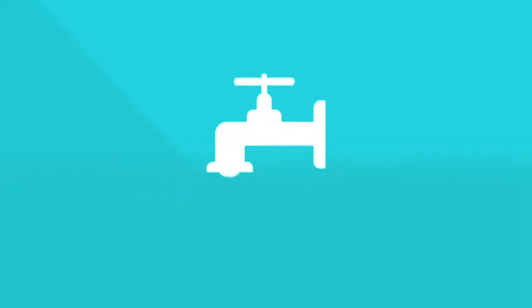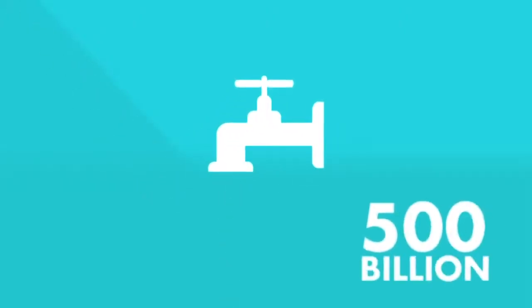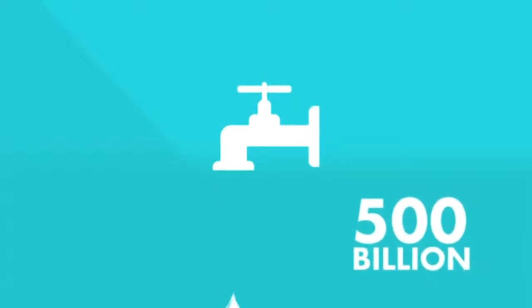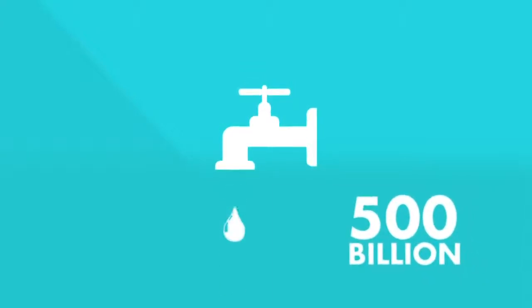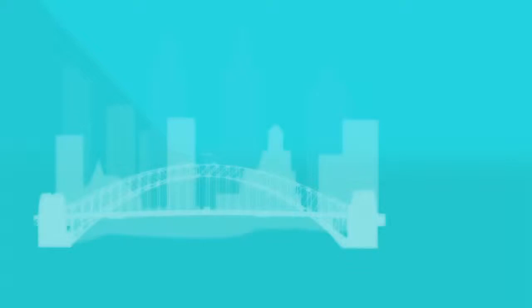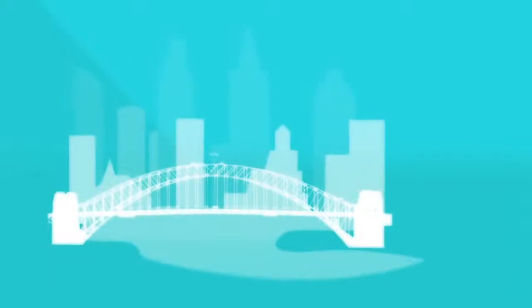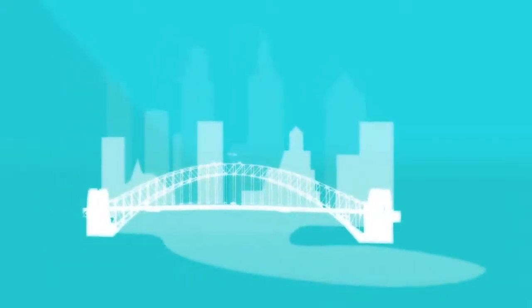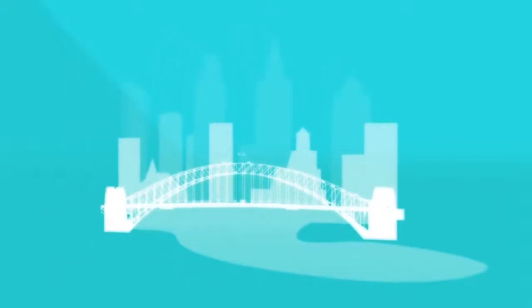Hi there. Did you know each year 500 billion liters of stormwater flows into the oceans? Yeah, that's a lot. That's equal to the amount of water in Sydney Harbour every year.